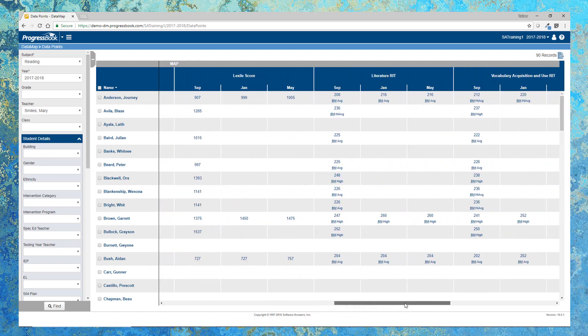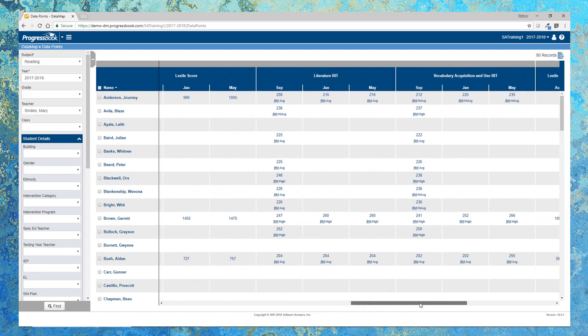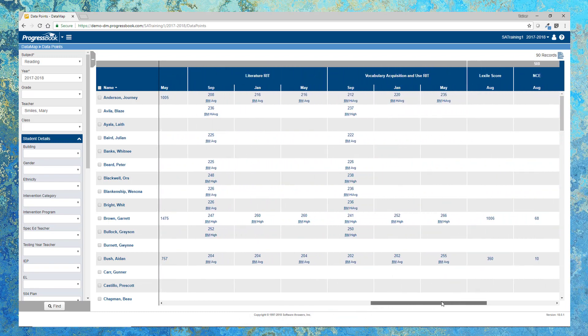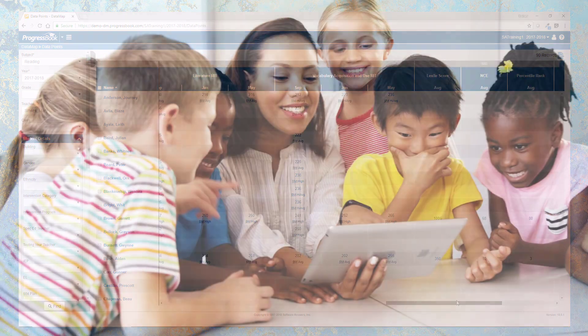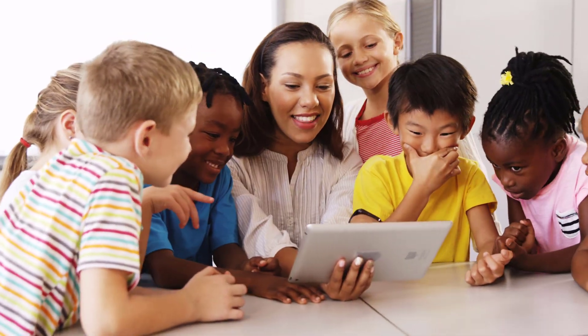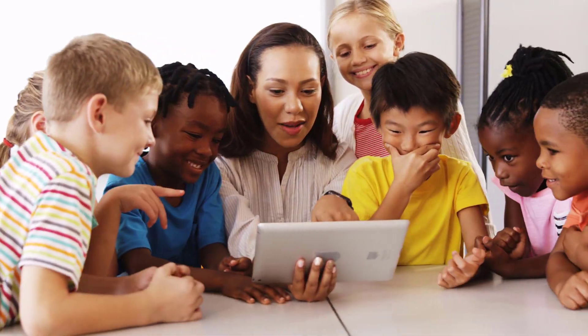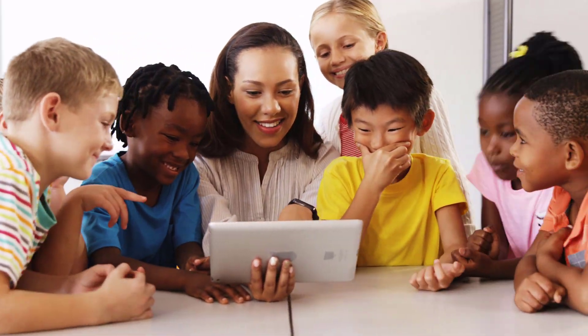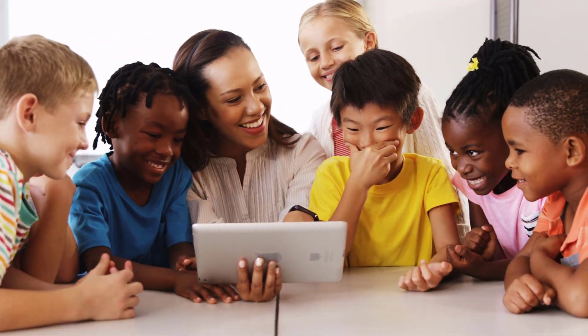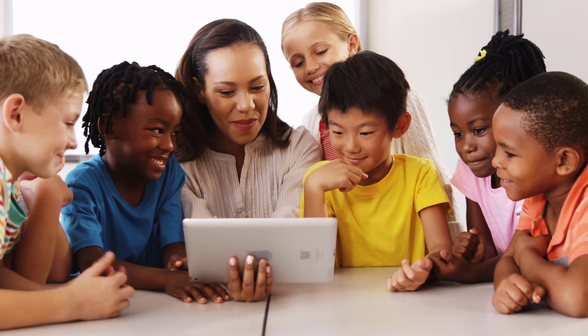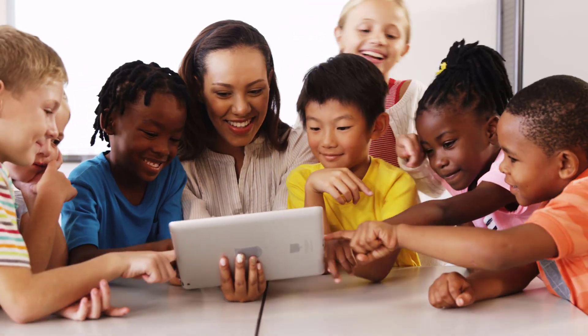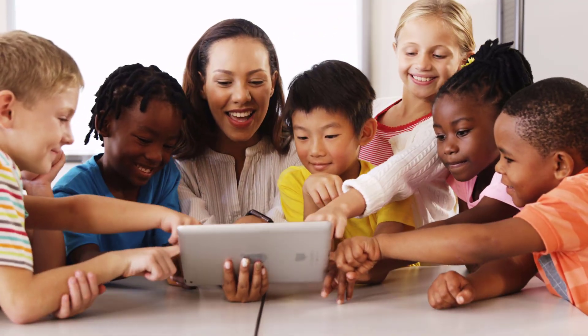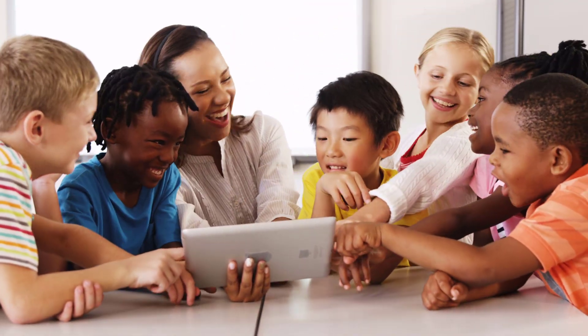Just think about how much easier your life will be with all of this information at your fingertips. We really weren't kidding about that bread and butter. As you can see, ProgressBook DataMap is your go-to solution for all of your student data analytics needs.